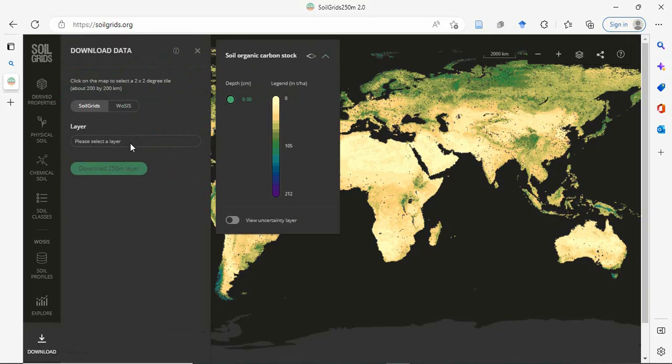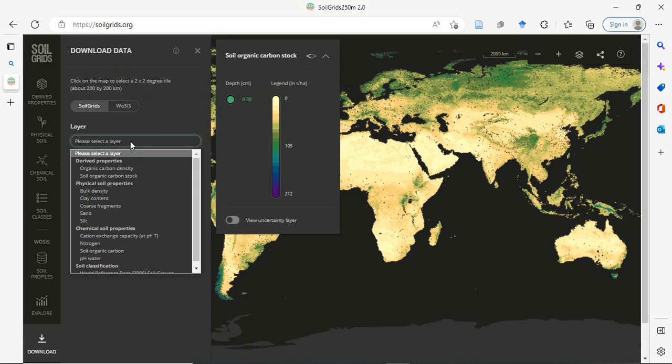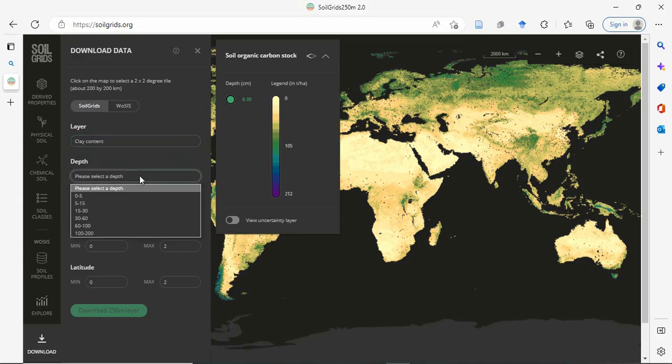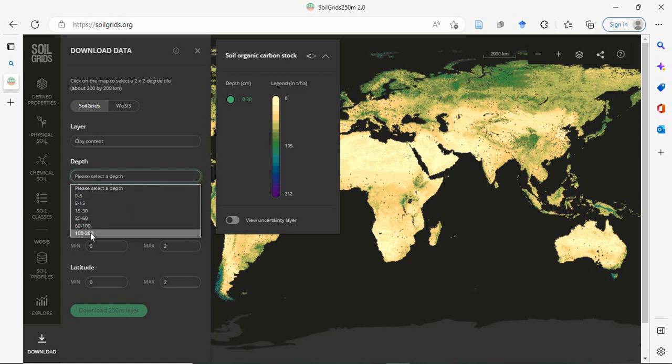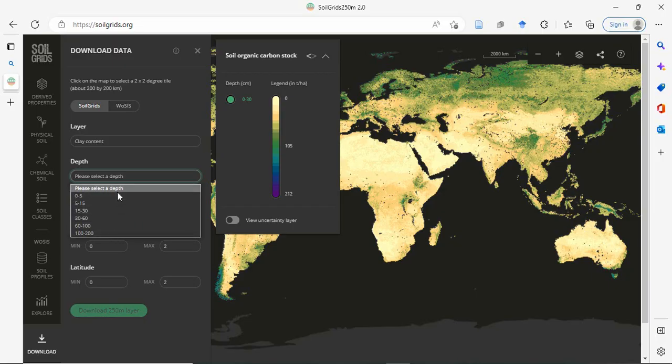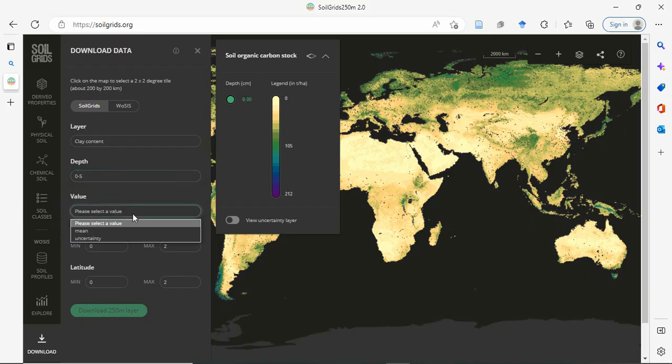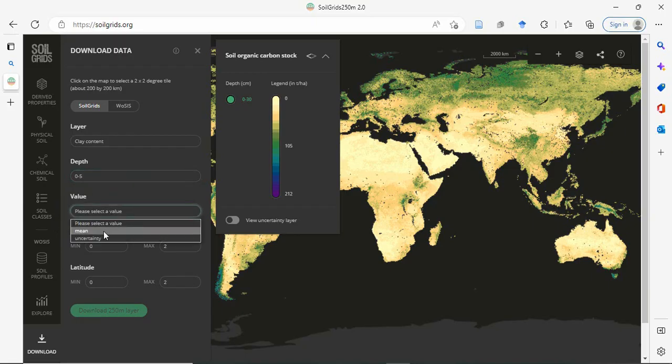Now you can select the layer first. So here you will find clay content and depth. So basically it is providing digital soil maps of entire globe at 6 standard depths: 0 to 5 cm, then 5 to 15, then 15 to 30, 30 to 60, 60 to 100 and 100 to 200 cm. So first we will select 0 to 5 cm. And then it will also provide the uncertainty, but we are interested in this mean.